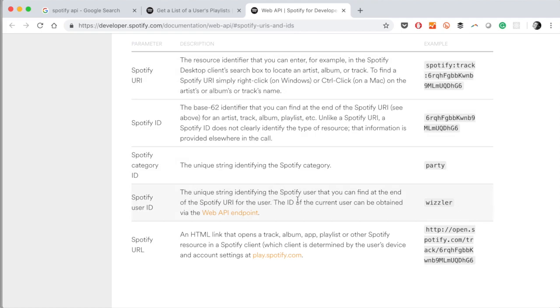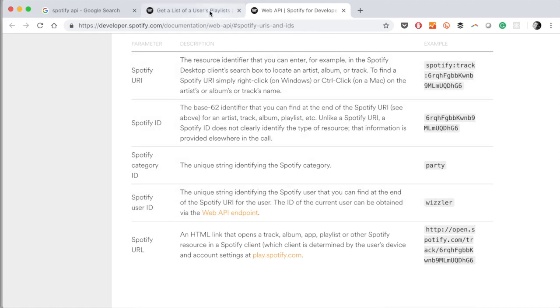Spotify user ID tells us a little bit about it. It's a unique string for the Spotify user. And here's an example. So that's a human readable name, the Spotify user ID. And that's probably exactly the name that I signed up with. Okay, so that should be possible. I just put in this name.